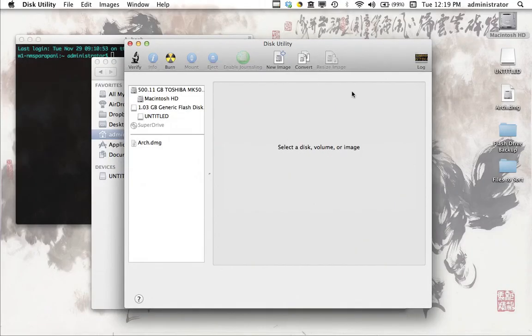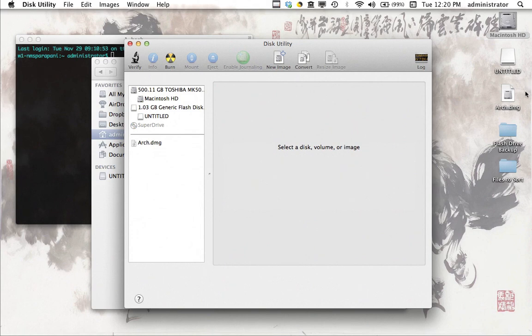And we're back. So as you can see, the Arch.dmg file has been created right here on my desktop. And the next thing that we're going to do is we're going to split Arch.dmg file into a bunch of smaller DMG files that we can transfer one by one to our flash drive to load onto a new computer.